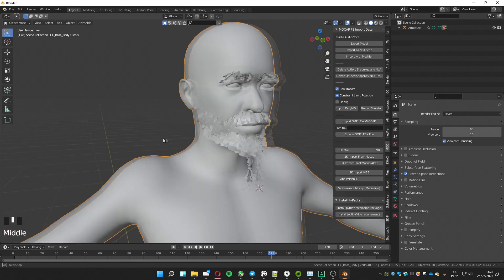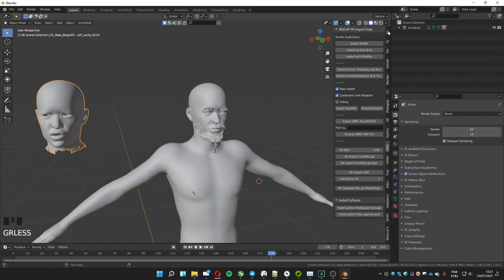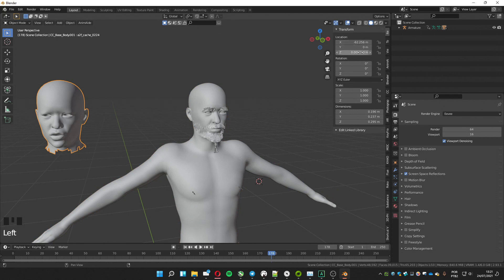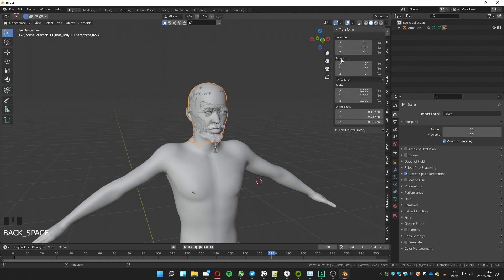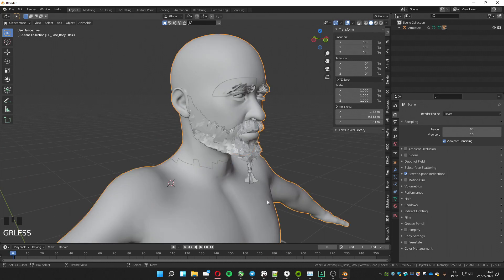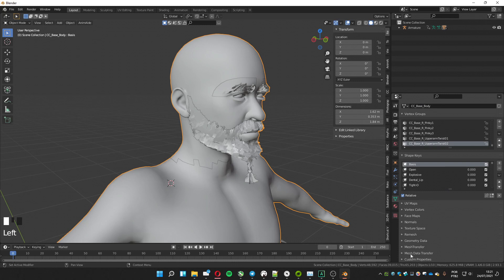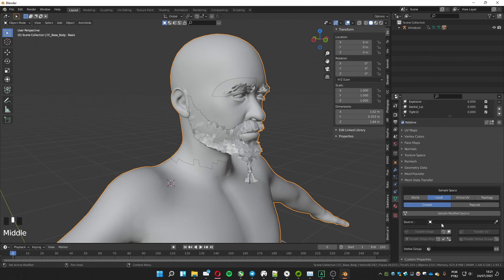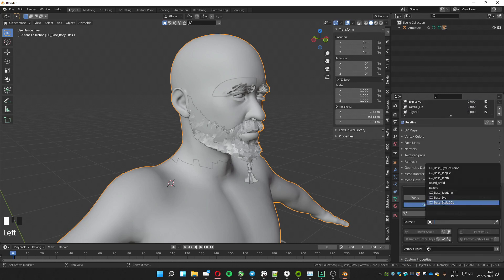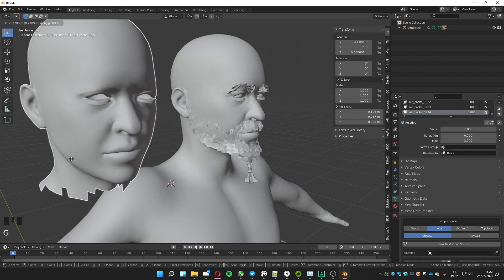This will make all the selected meshes belong to the body mesh. Put the head used in Audio2Face back on its origin — it should be on top of the full body mesh. Select the full body mesh, go to the Mesh Data Transfer addon, select the origin (the head), click on World, and then Transfer Shape Keys.